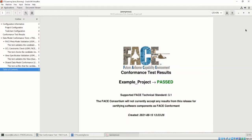The conformance test report lists a title page, immediately showing the name of the project and the conformance test results. In our case, we passed conformance testing. Under the conformance test result, we see the version of the FACE technical standard we tested against, followed by a timestamp of when the conformance test report was created.